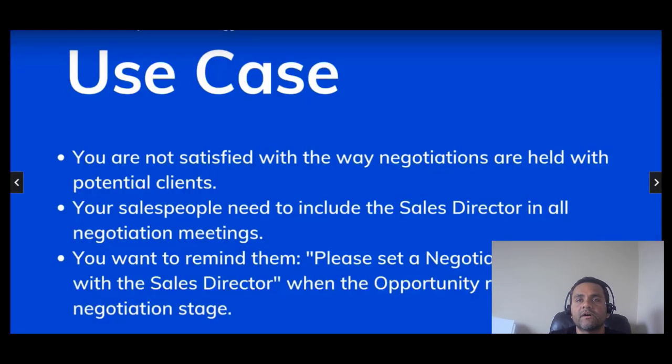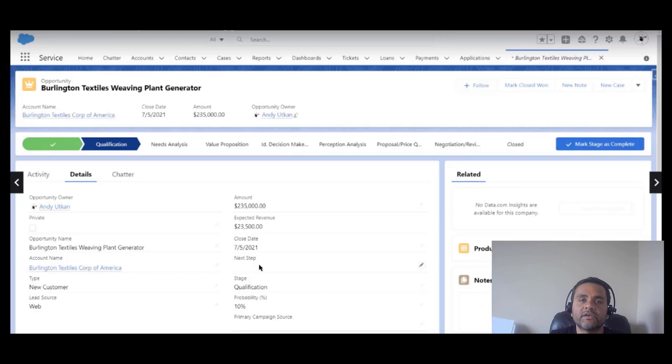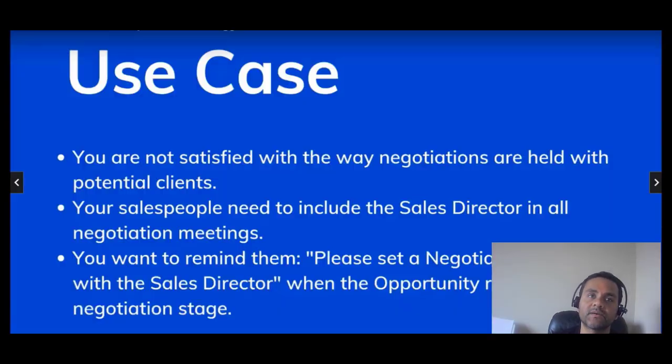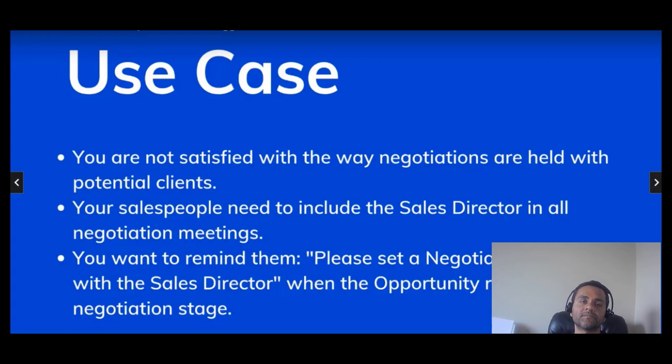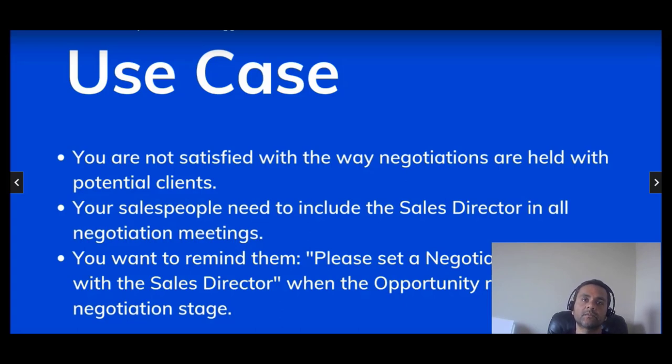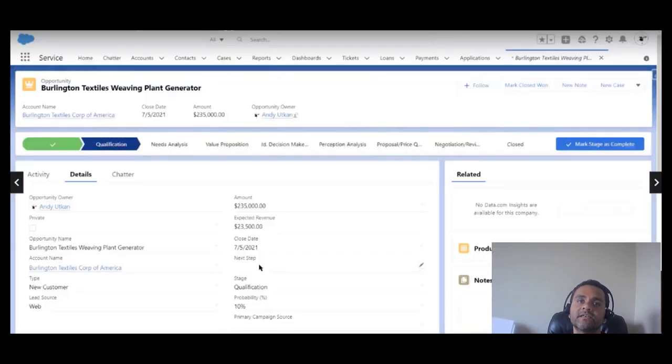Record triggered flows are designed to quickly and efficiently update field values on the record that triggers the flow. Let's say we want to update the next step field value on the opportunity record whenever the opportunity reaches the qualification review stage.